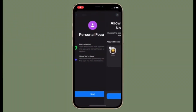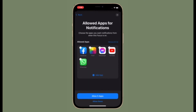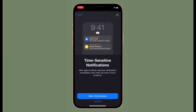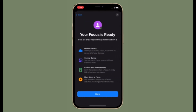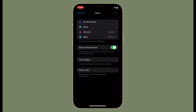Hi friends, this is RK from 360 Reader. I'm going to show how to completely disallow phone calls while you have Focus Mode turned on. Just in case you wish to fully concentrate on your task at hand without being disturbed by random phone calls, this quick tip is for you. Let's learn how to disallow phone calls during Focus Mode on iPhone and iPad.